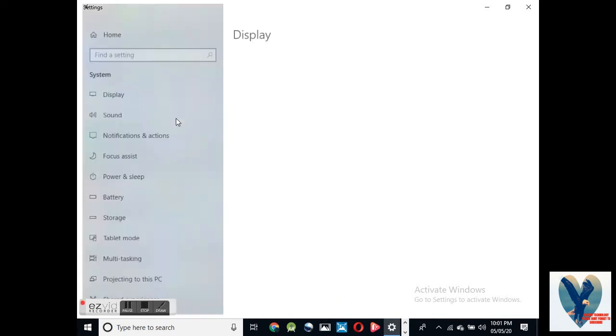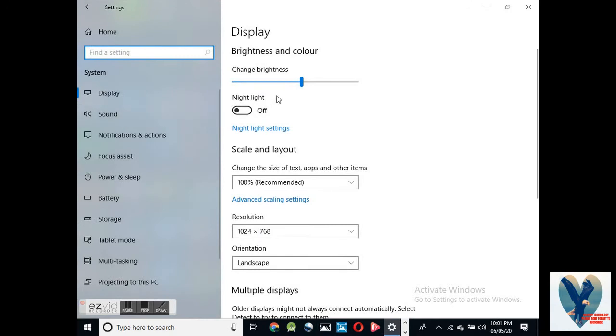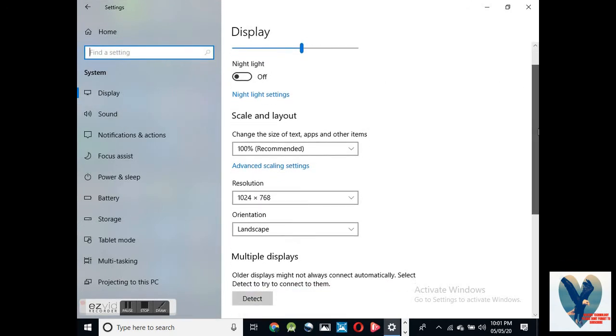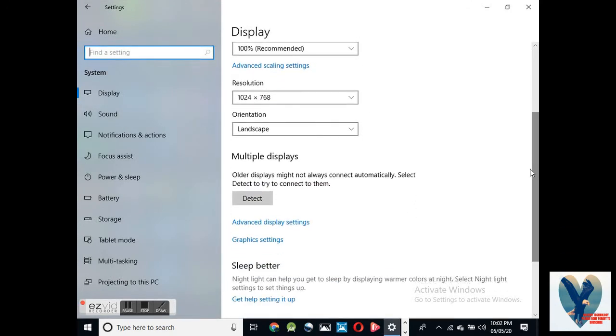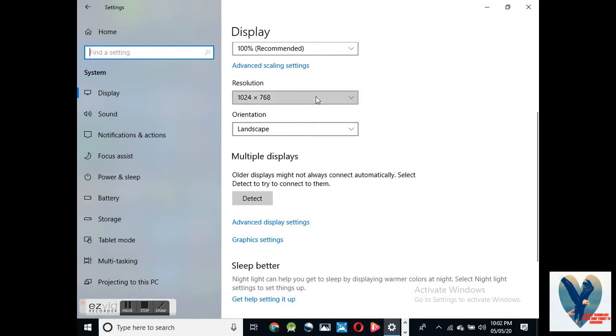Under Settings, you have to click on System, Display. Then you scroll down. Once the System opens, you will go to the resolution.